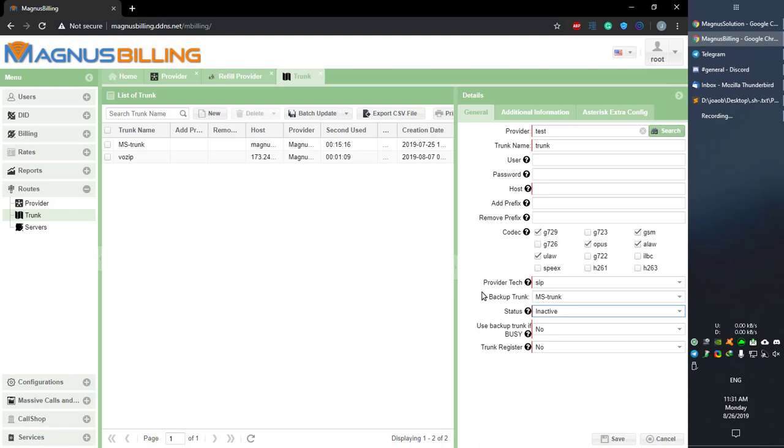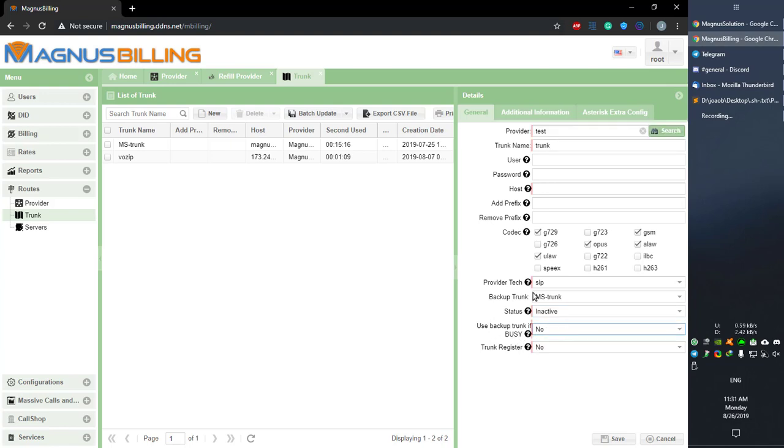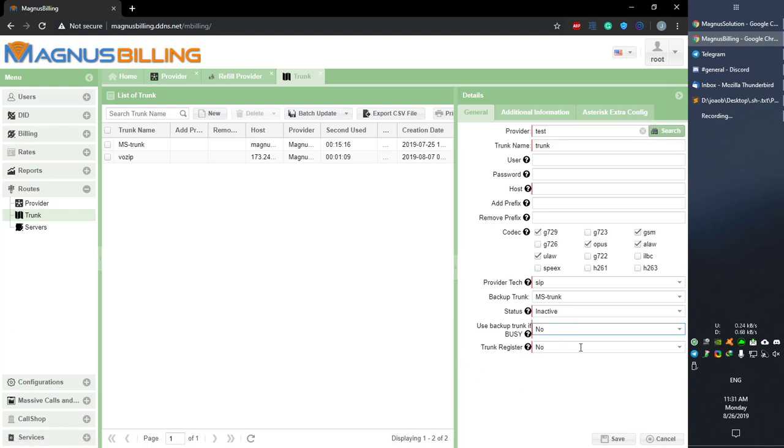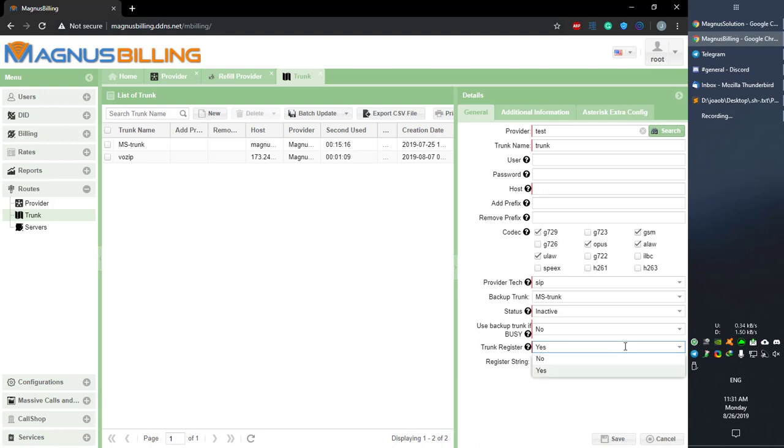Also, there's a setting here—if it's busy, then it's going to send to the backup trunk. You can read more in the help balloons. Register: if you set it to yes, it's going to get the details from here and generate the register string, and you're also able to edit as you deem fit.